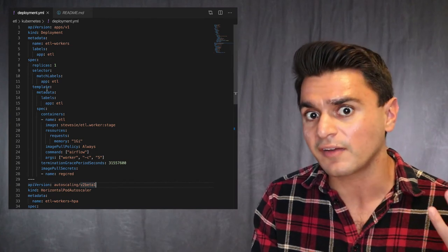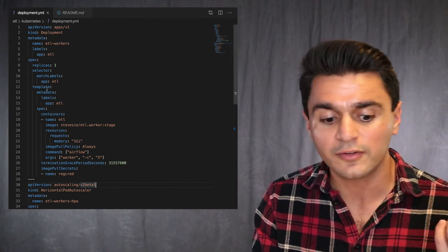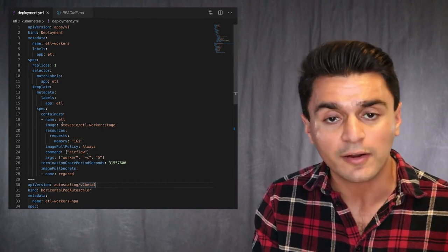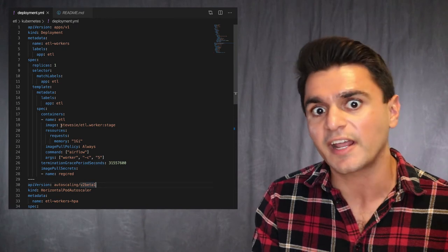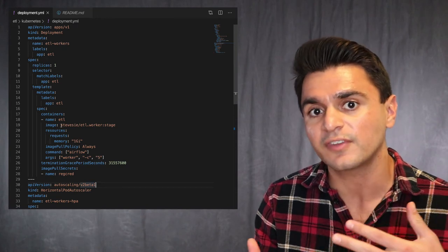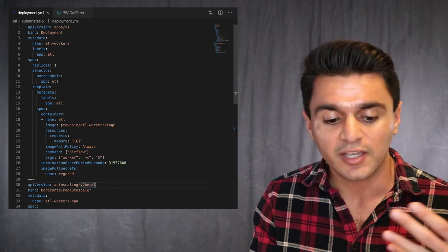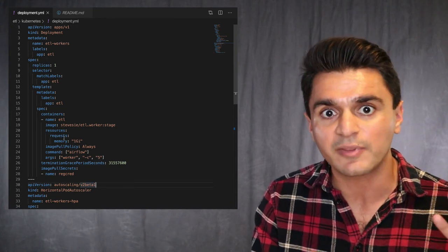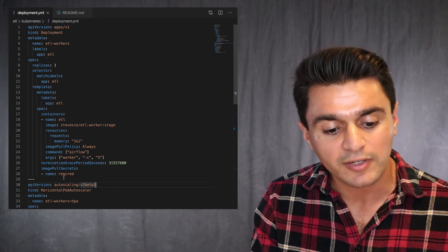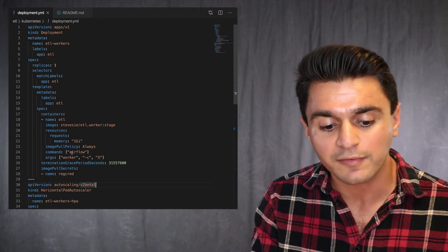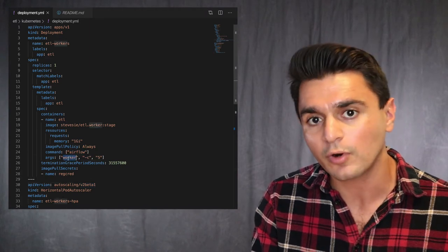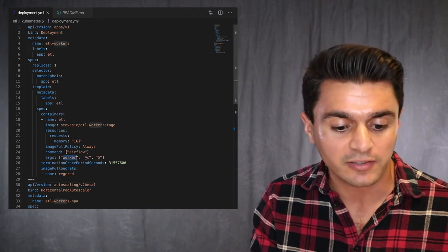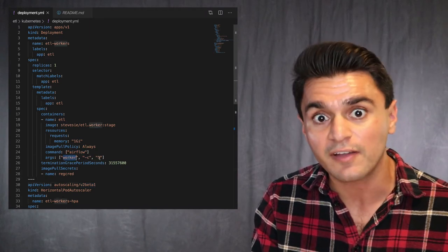I started out with having one worker. So I maintain a Docker image that has all the Airflow stuff that I need. And all I do is once I'm in the image, my run command is to call Airflow and then worker. And I give it a concurrency of five right now.